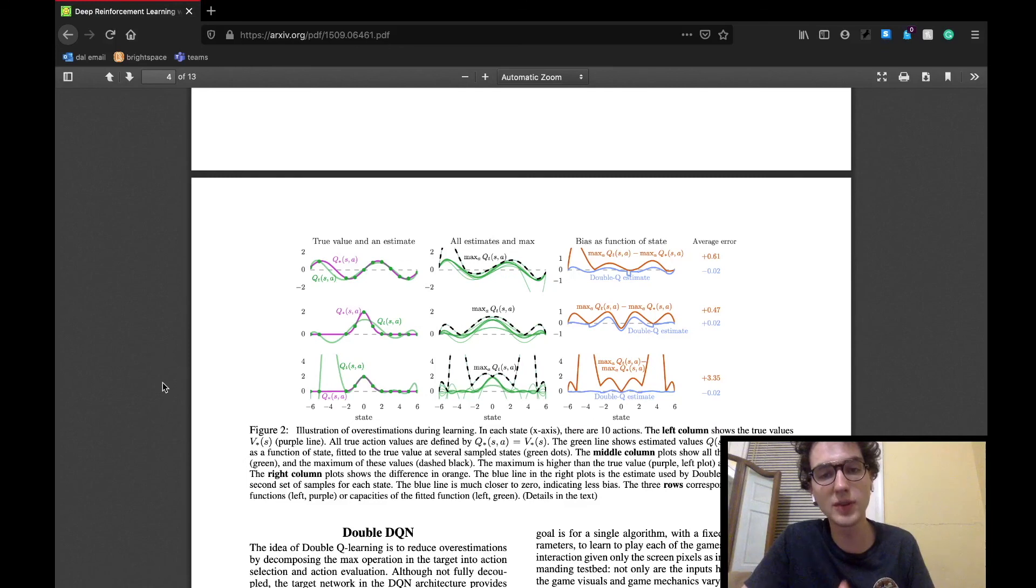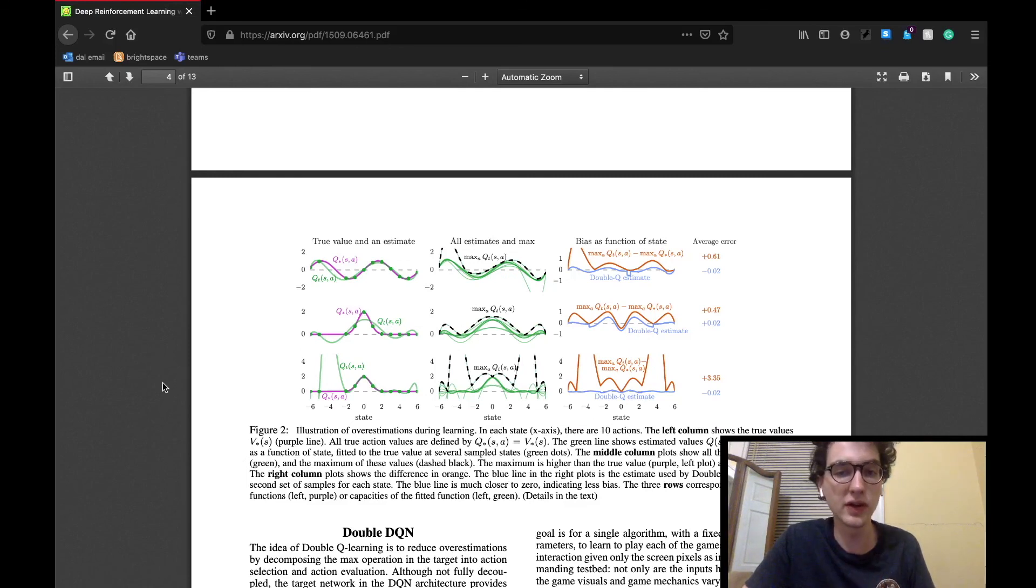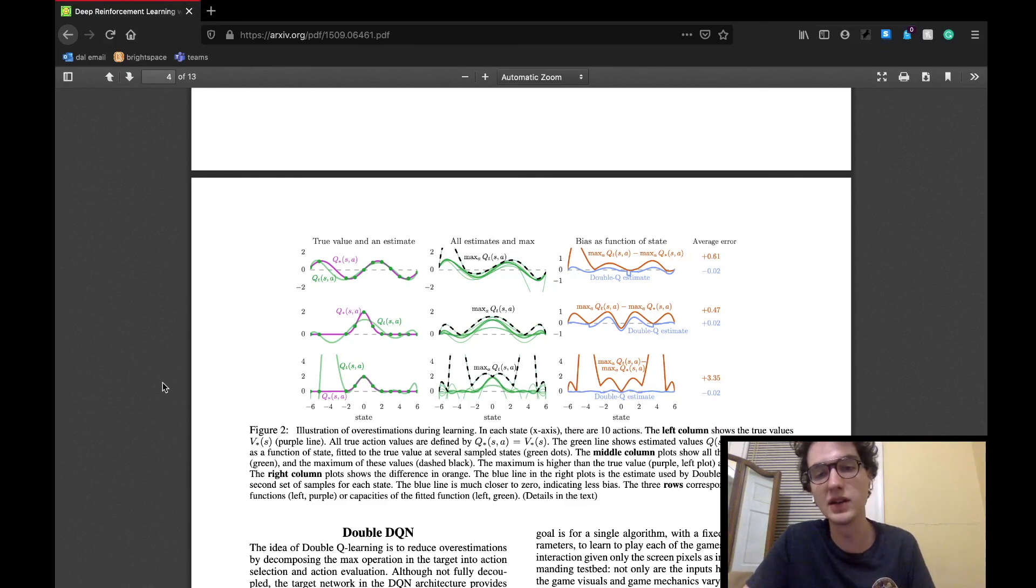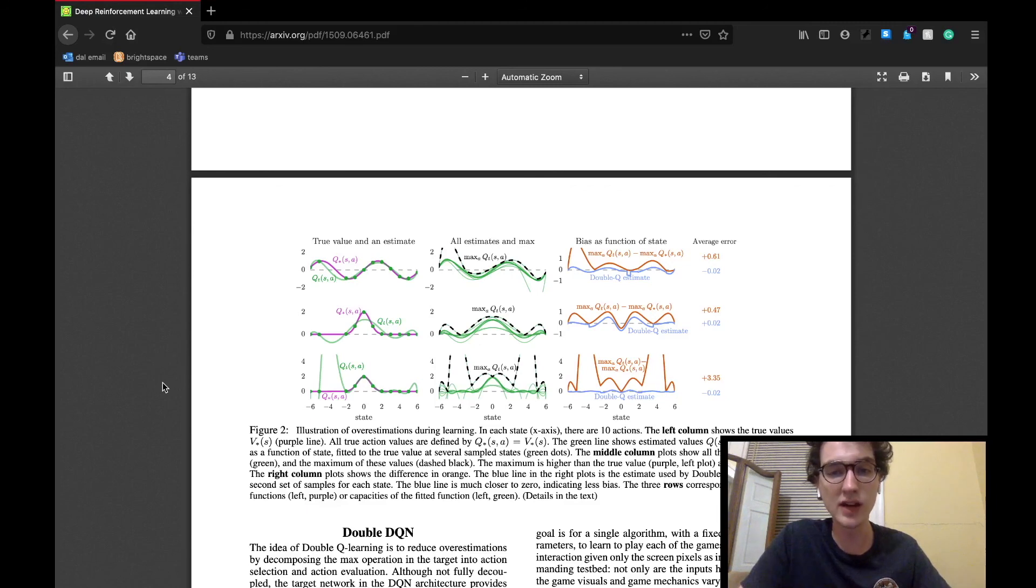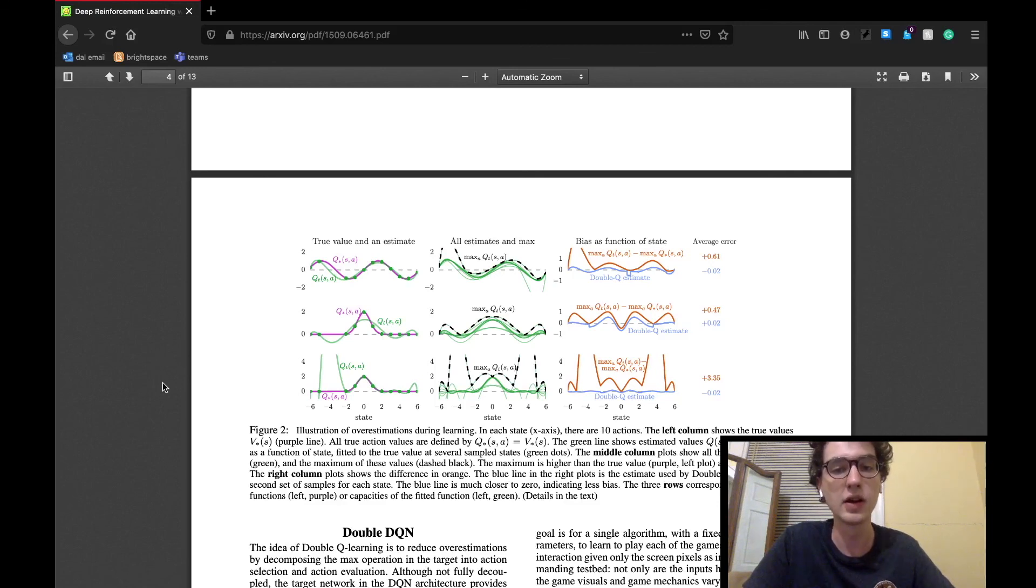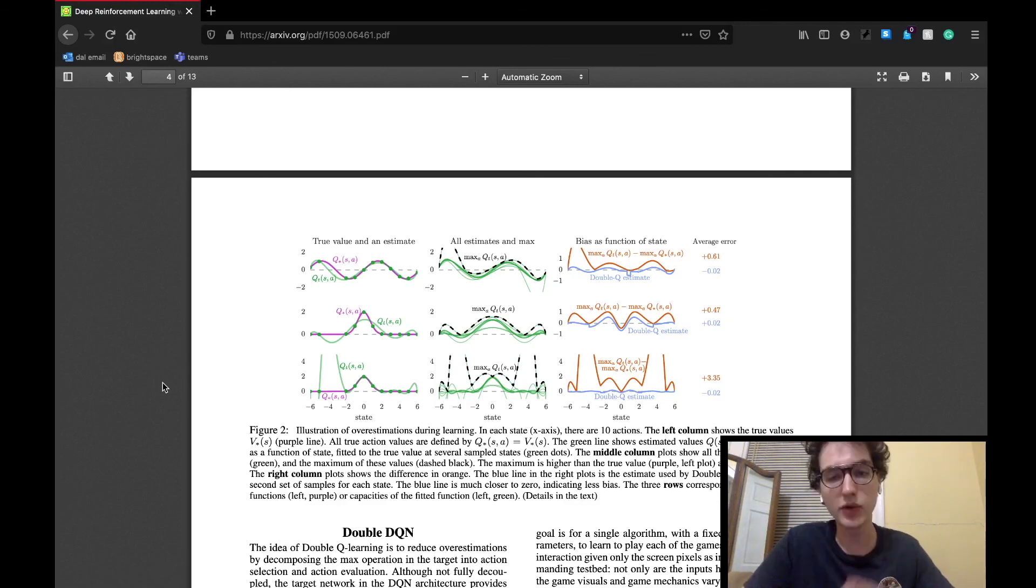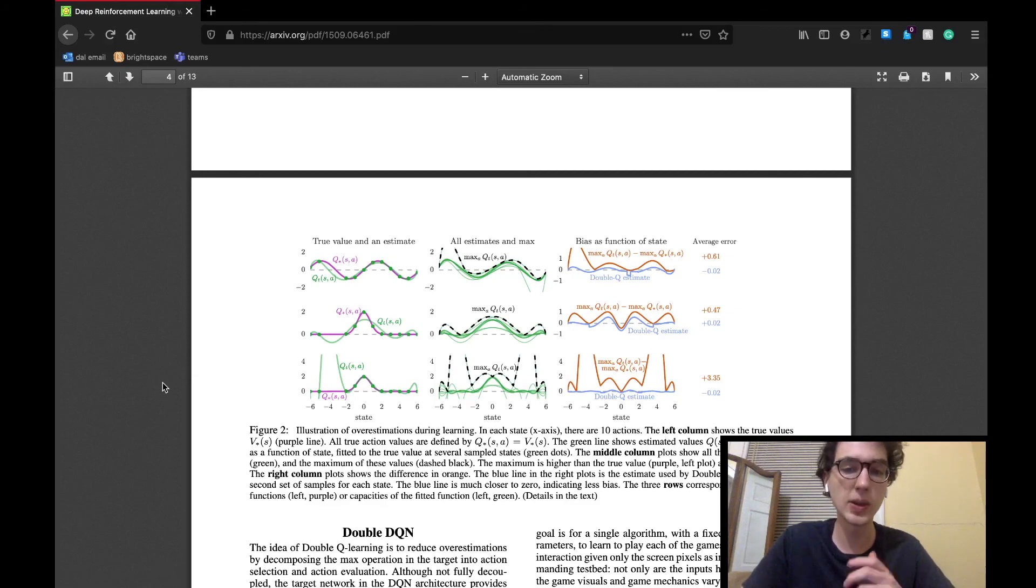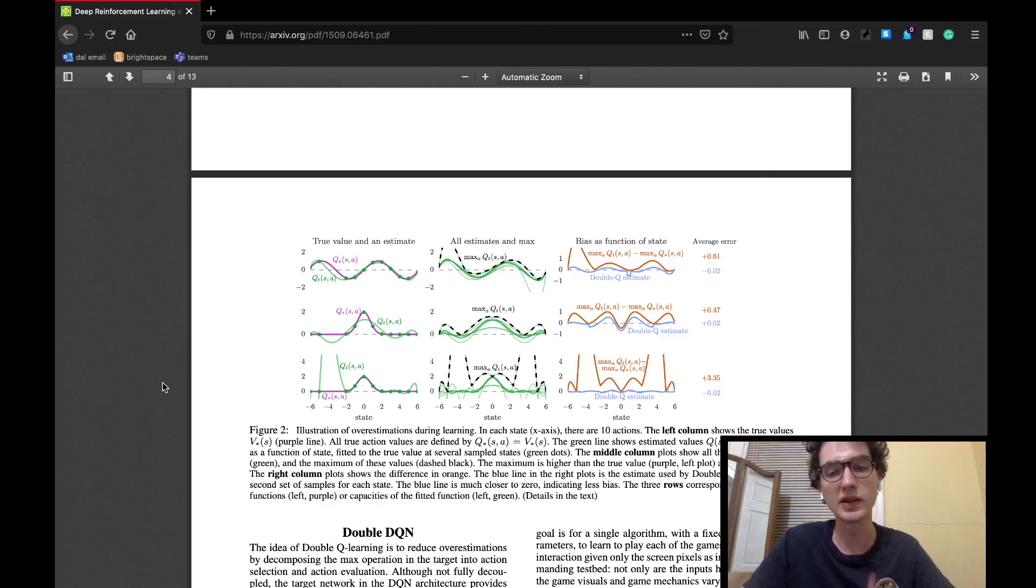So the left column of graphs compares true value function estimates to those estimated in Q-learning. The middle column graphs the maximum of the estimated values in green. The figure shows that these estimated values are almost always greater than their true value correspondence. The right column graphs the bias of these functions. The important takeaway here is the blue line,